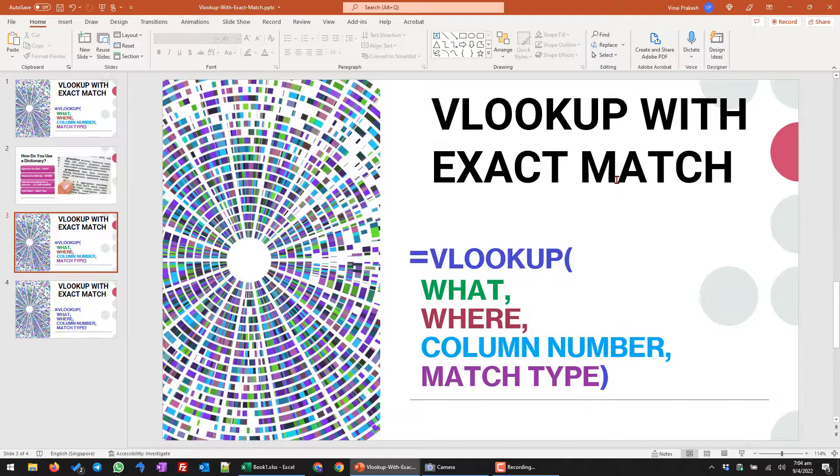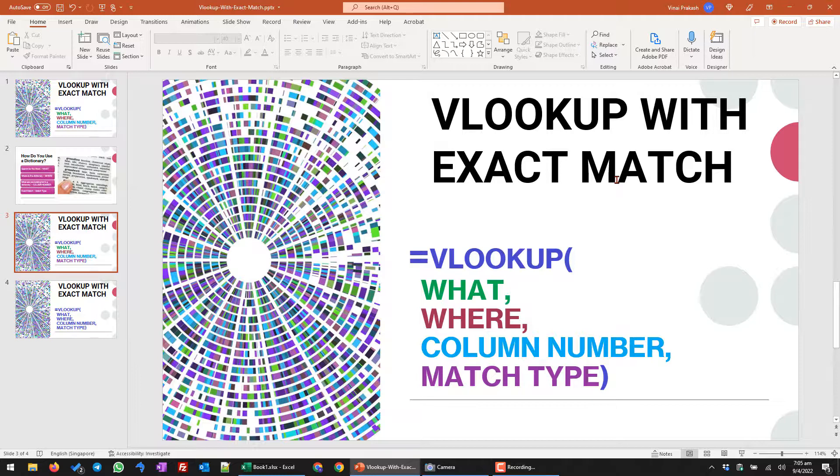Now, you can also use a zero because some people, they change the true and false to a one or a zero. So true is one and false is zero. So take note, if you want to use the match type, I suggest you just choose the false. But if you see somebody else has written a formula and they have used a zero, that's not completely wrong. That's another way of writing false.